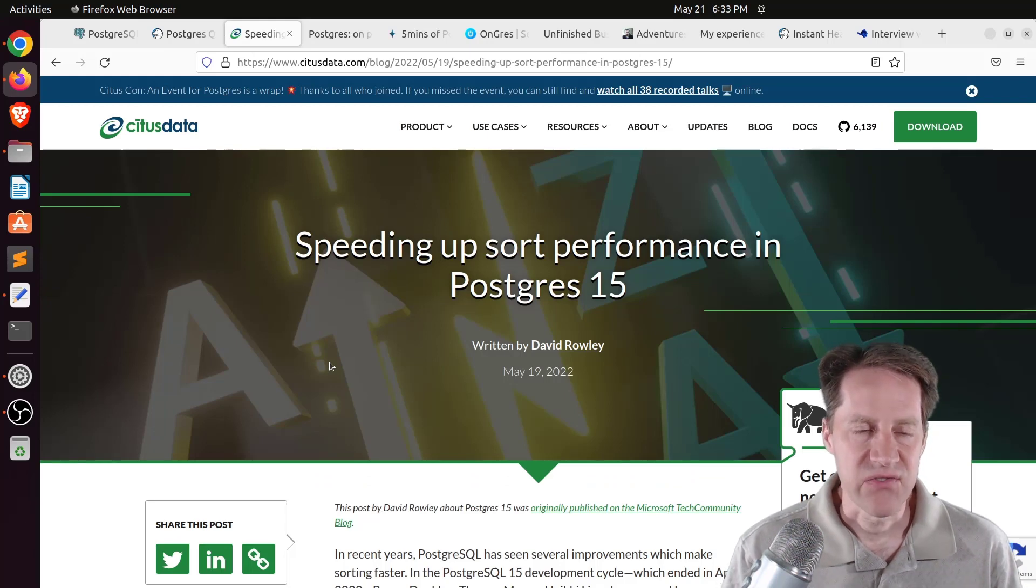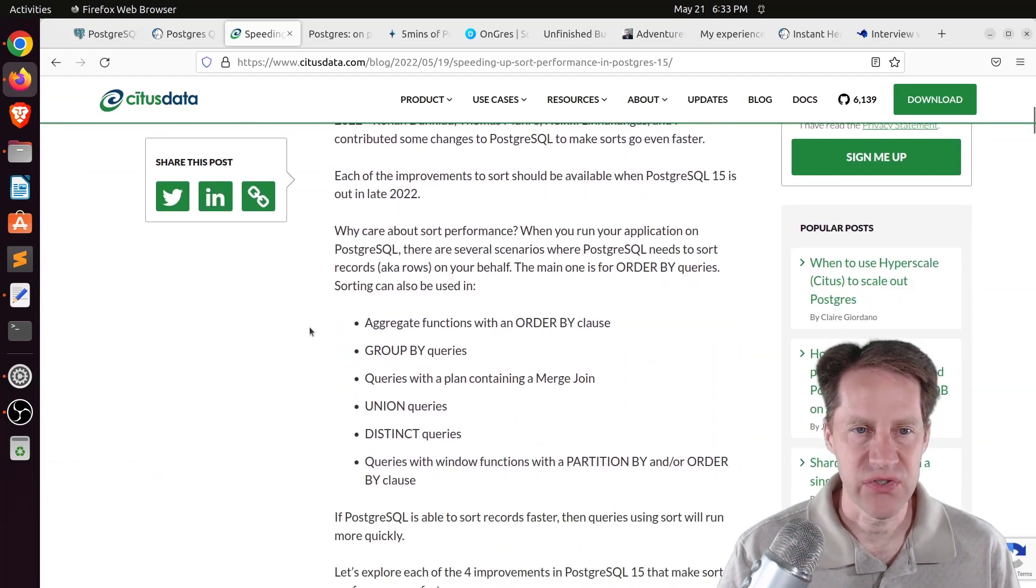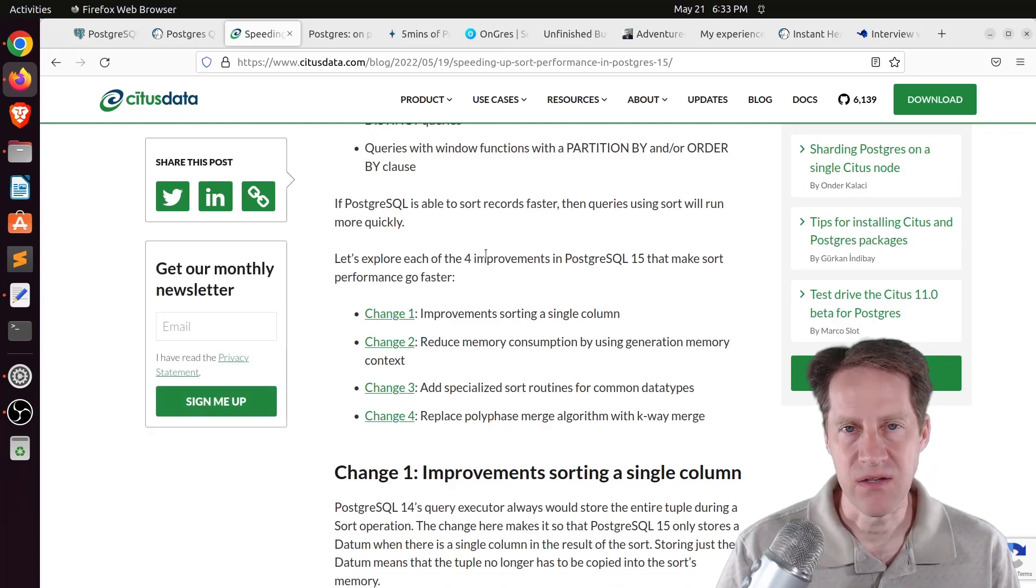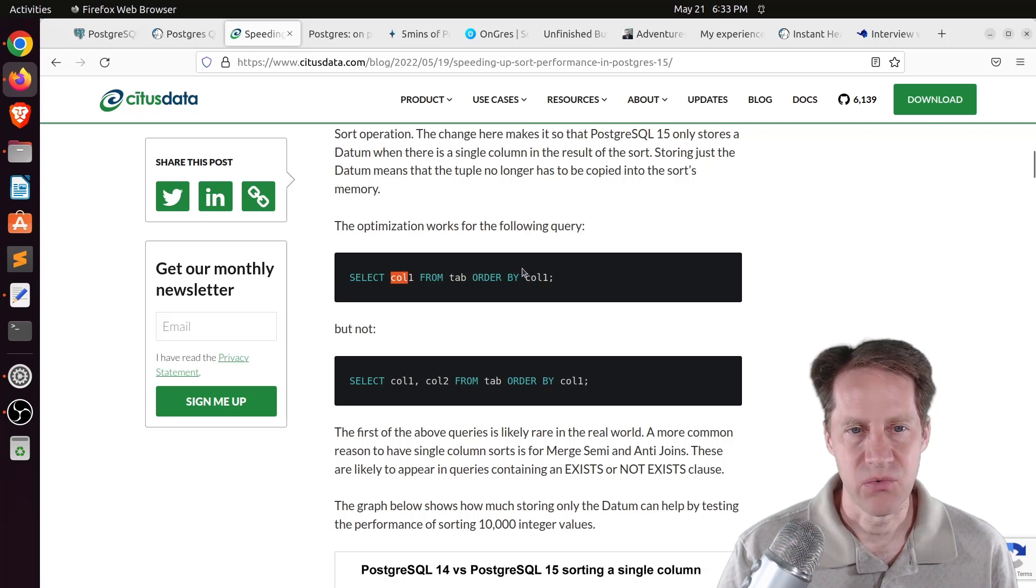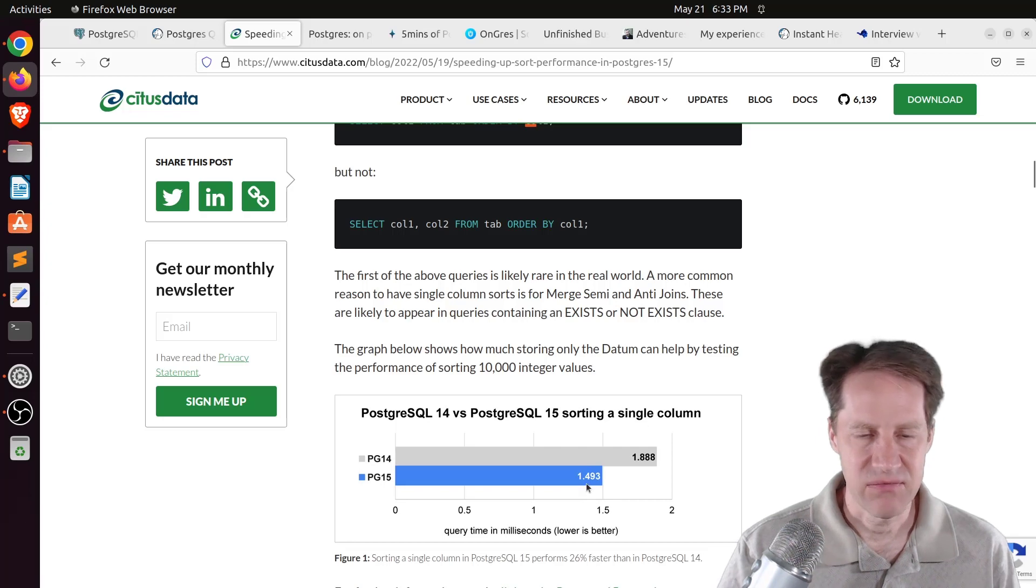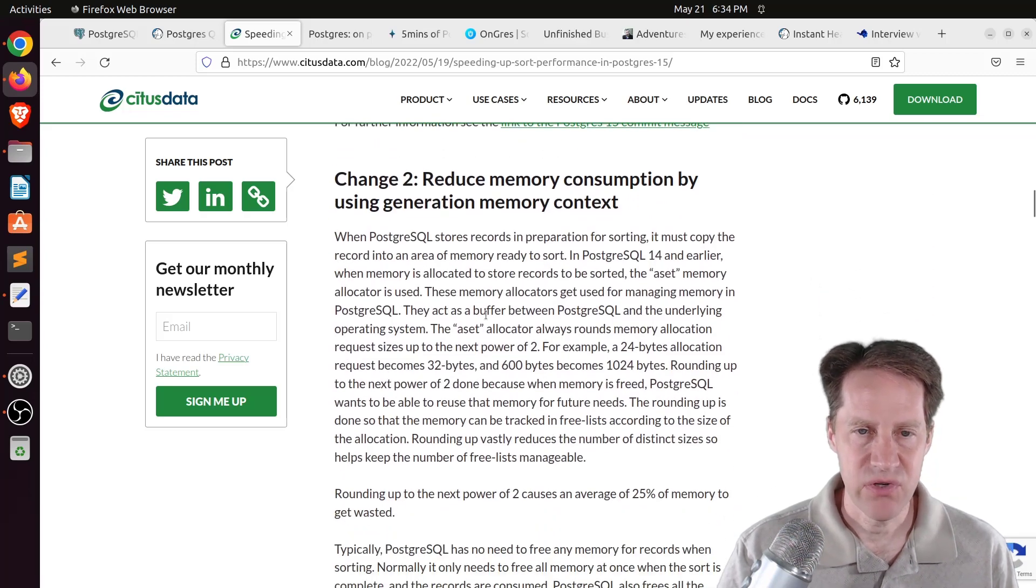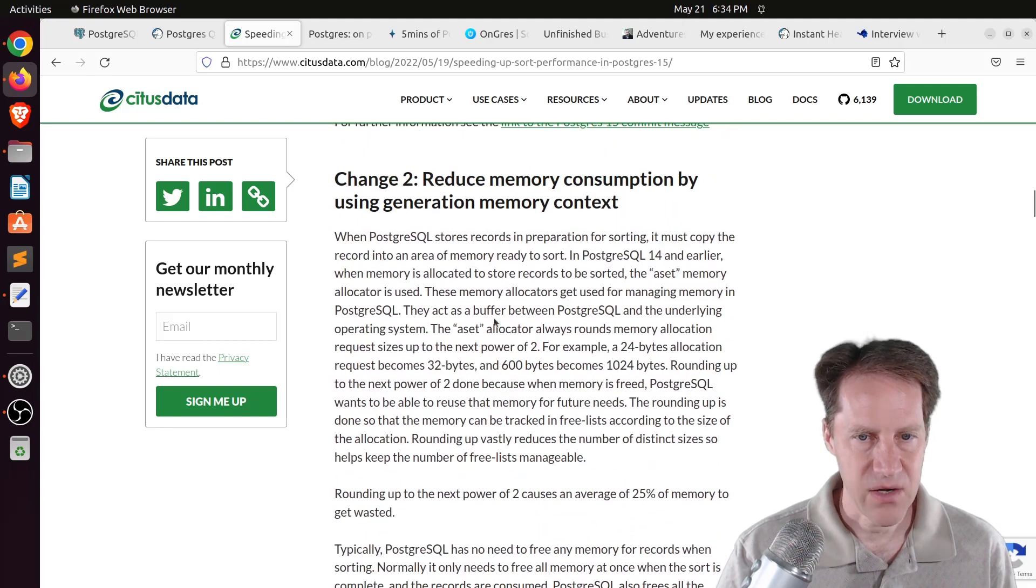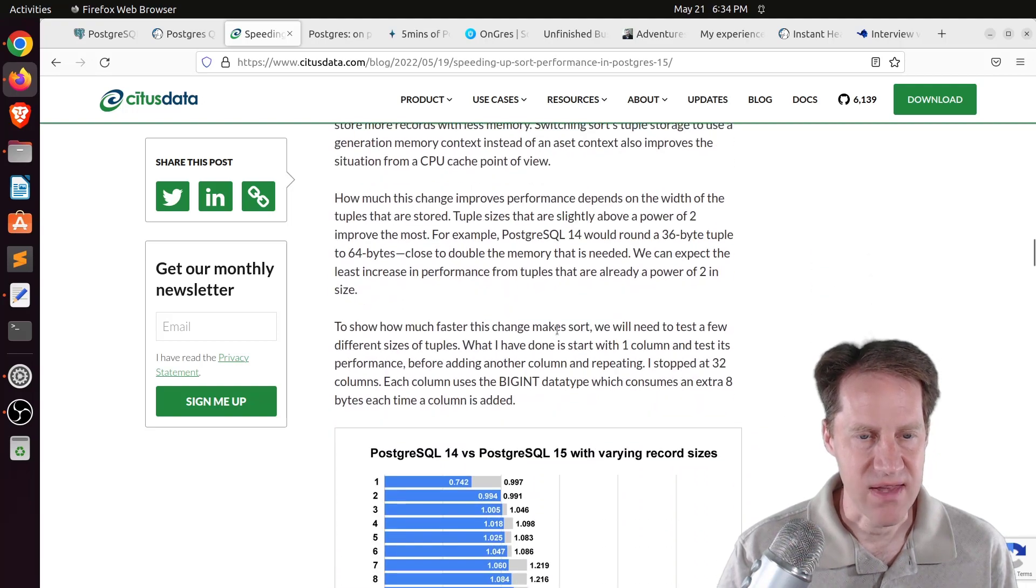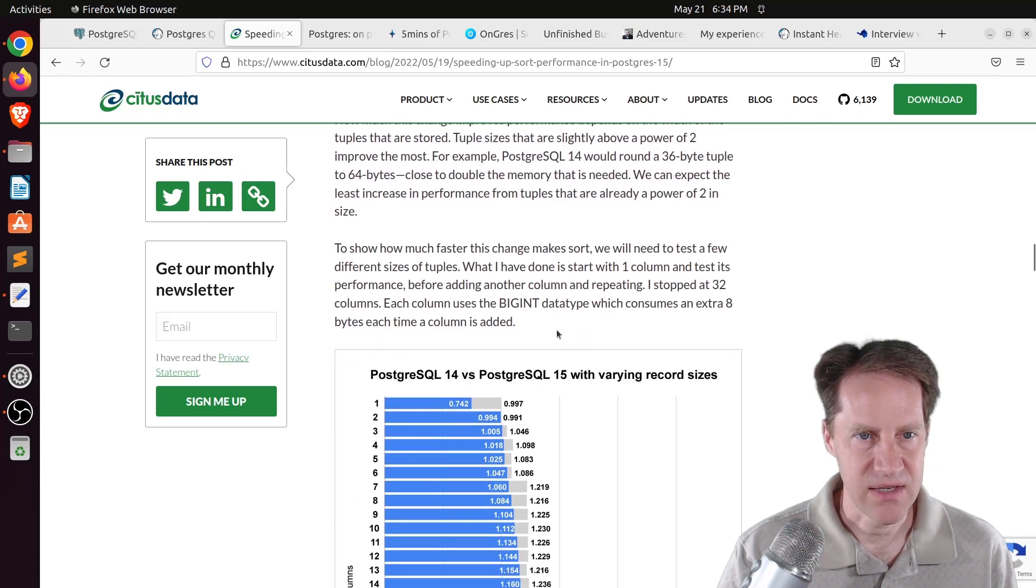The next piece of content, speeding up performance in Postgres 15. This is from situsdata.com. And they're talking about some enhancements that had been done for sort performance. And they really covered four areas of improvements that made it into Postgres 15. So the first is improvements on sorting a single column. So that means you're just selecting one column and you're wanting to do a sort by it. They were able to do this more efficiently and get you about 25% better performance in the example that they did here looking at 10,000 integer values. The second area is basically reducing memory consumption by using generation memory context. So basically sorting within memory the way that Postgres normally does it, it always rounds the memory allocation up. And that actually utilizes more memory than necessary.